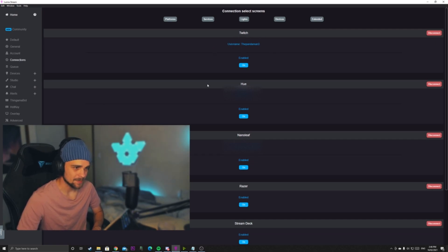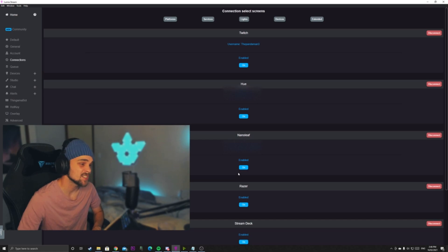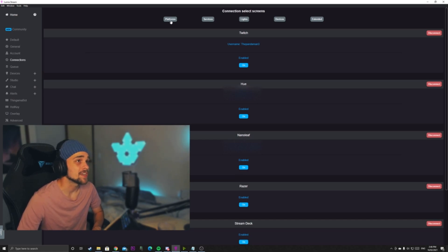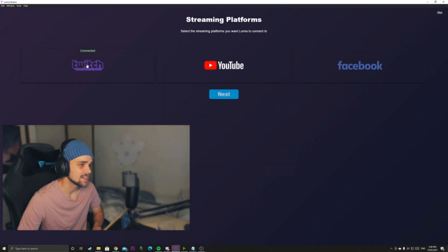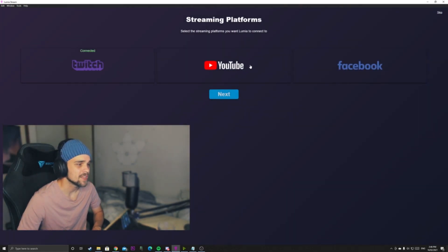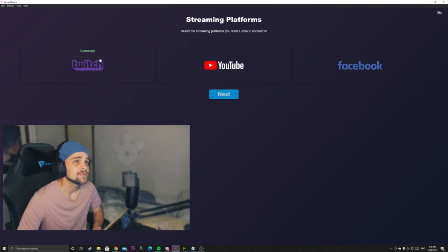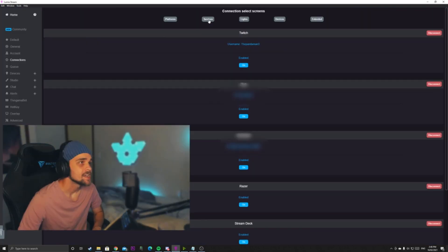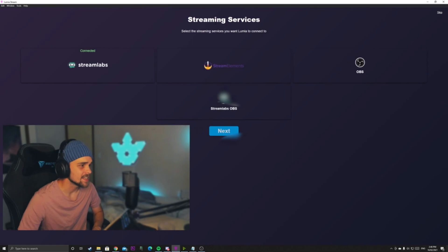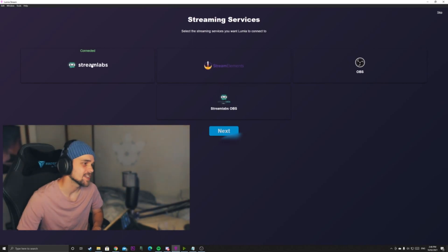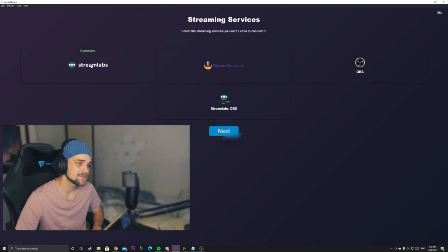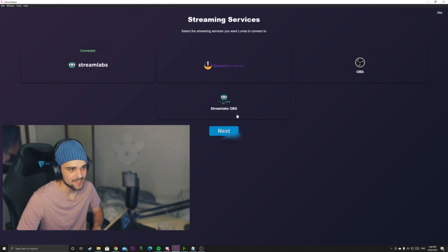Connections is where we connect up our accounts and our smart lights to the application. First we probably want to click on Platforms and connect our required platforms. As you can see here, we have Twitch connected. We can also add services as well — so we can connect Streamlabs, Stream Elements, Streamlabs OBS and OBS.